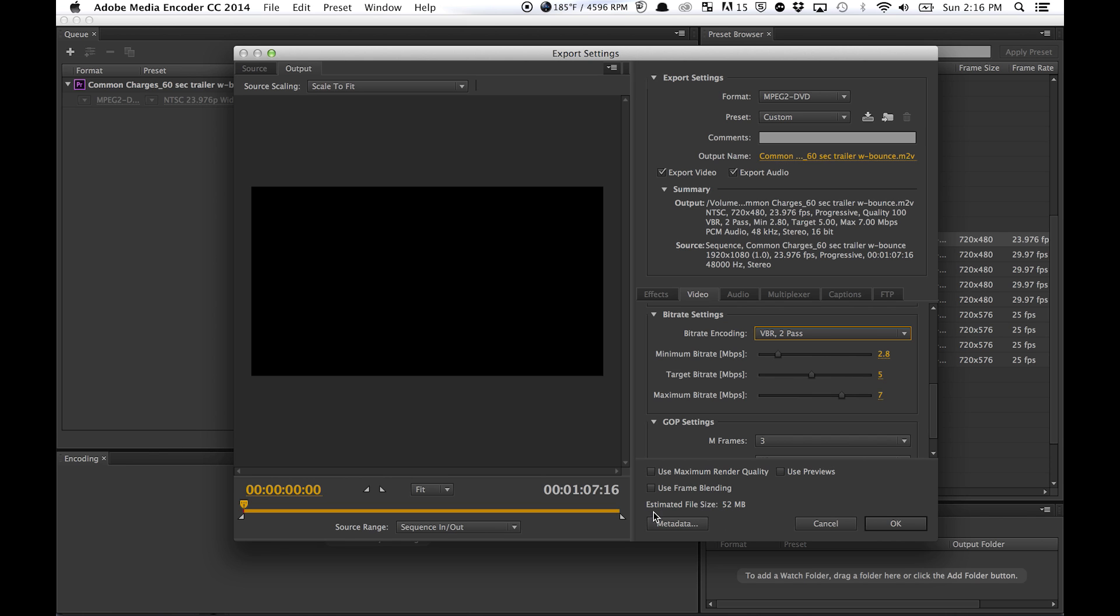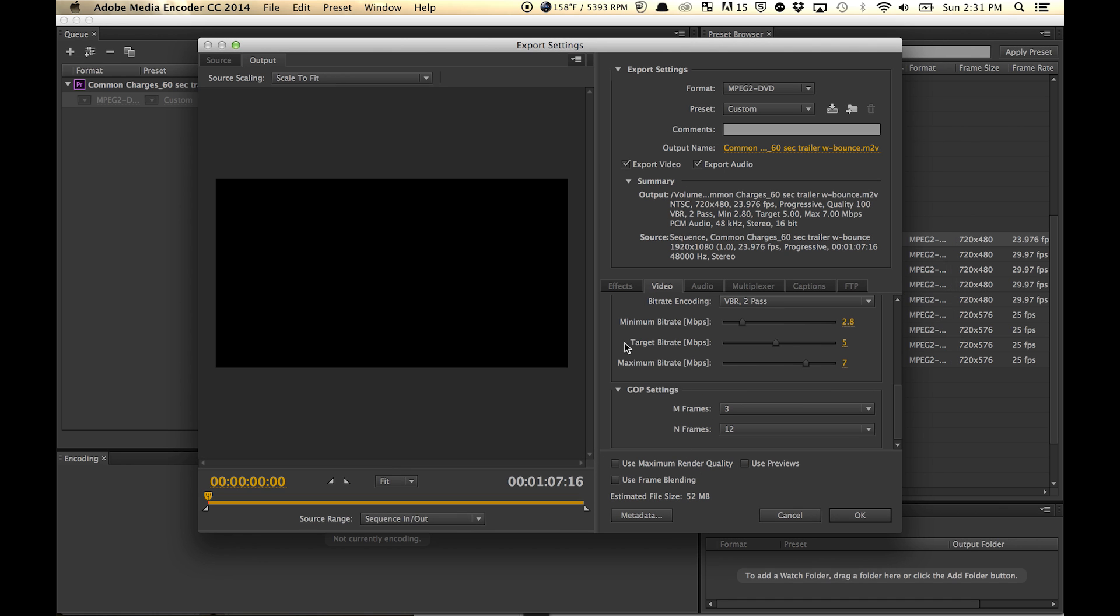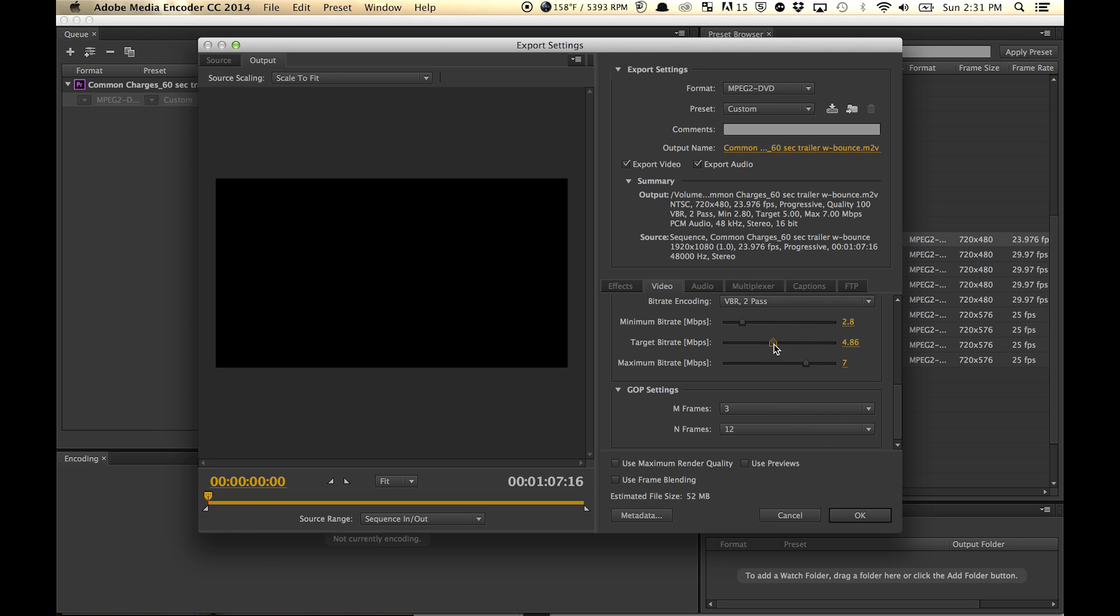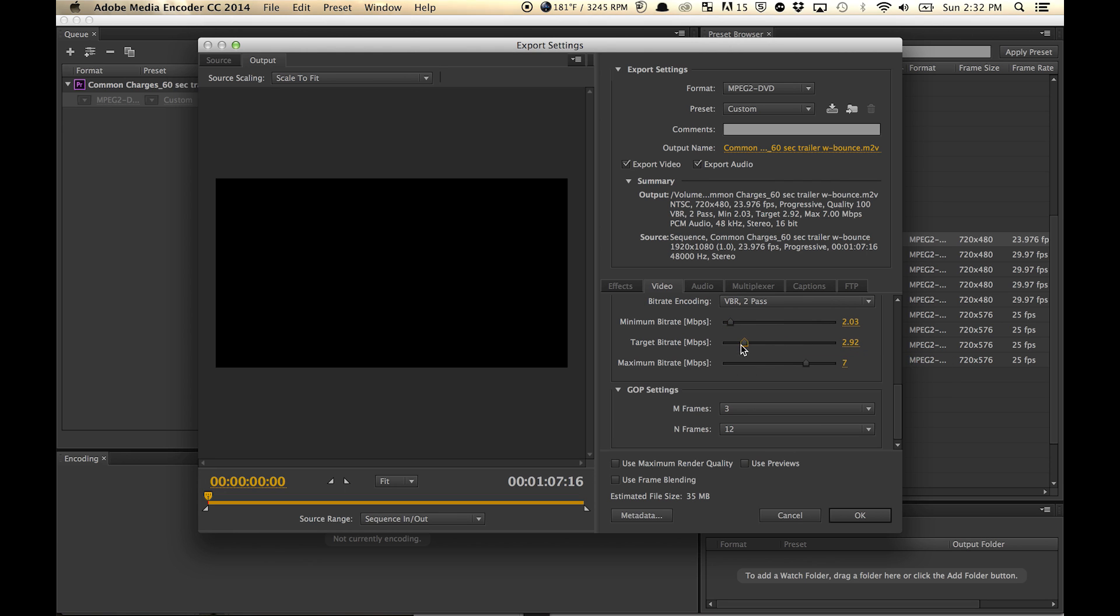...by looking at the estimated file size. This is a small file, so it's only 52, but you don't really want to go over 4.5 gigabytes. To lower the estimated file size, you basically just drag this way down. So let's say your file is like 5 gigabytes—you just lower this down so it ends up being at most 4.5 gigabytes.